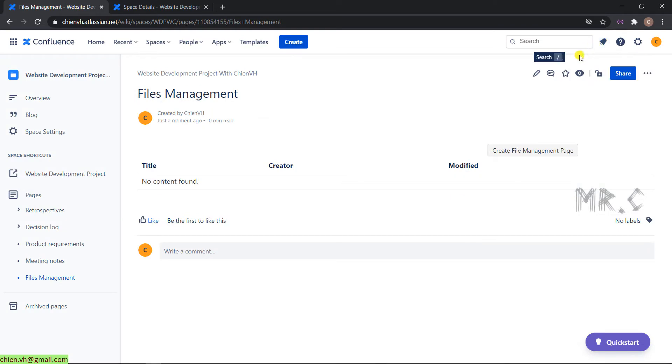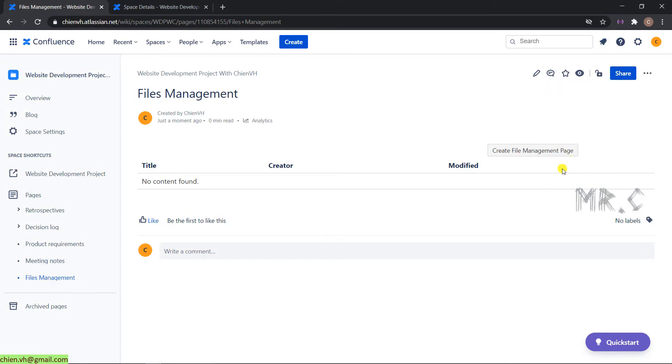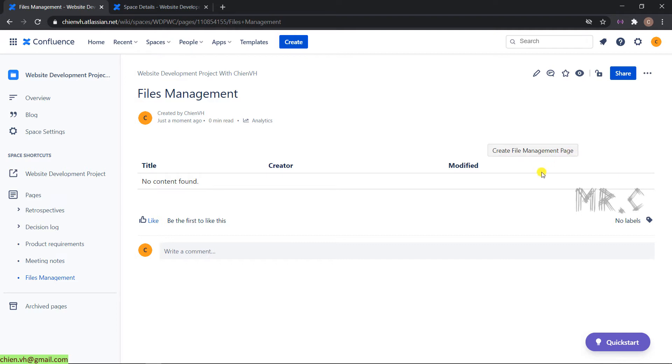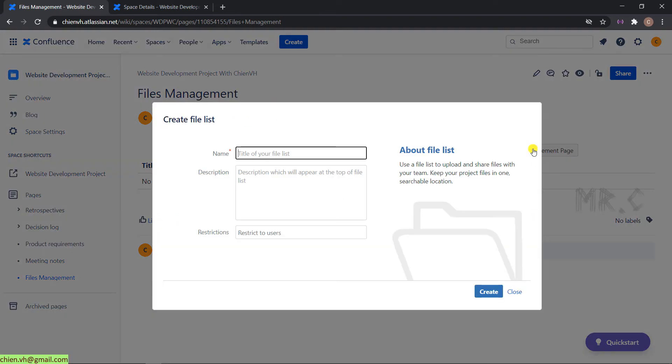A new file management page has been created. On the top right-hand side, we have the create file management page button. Let's click on this button. It will open a pop-up where you are able to create a file list. Enter the title for the file list.